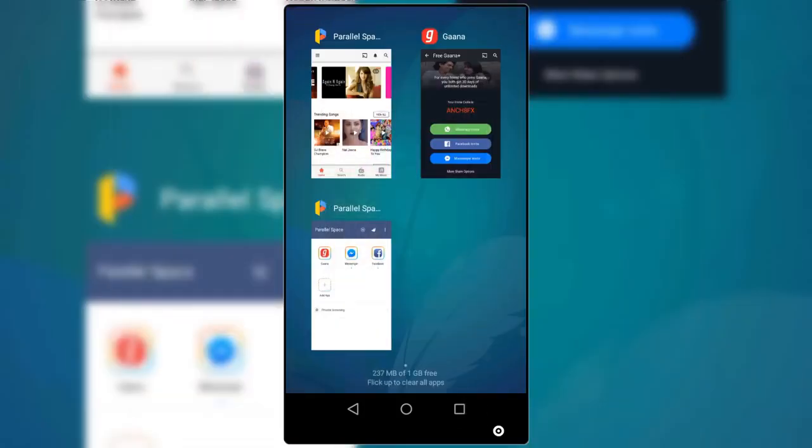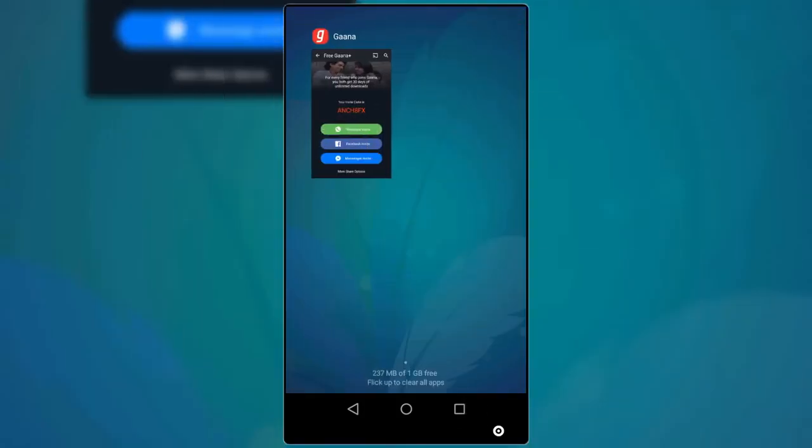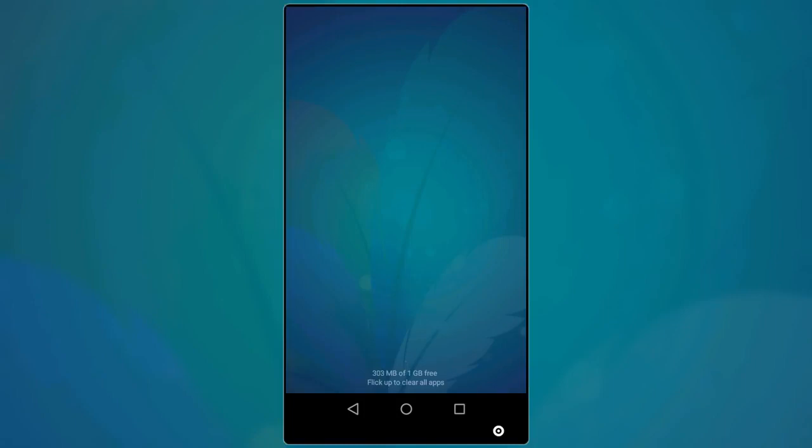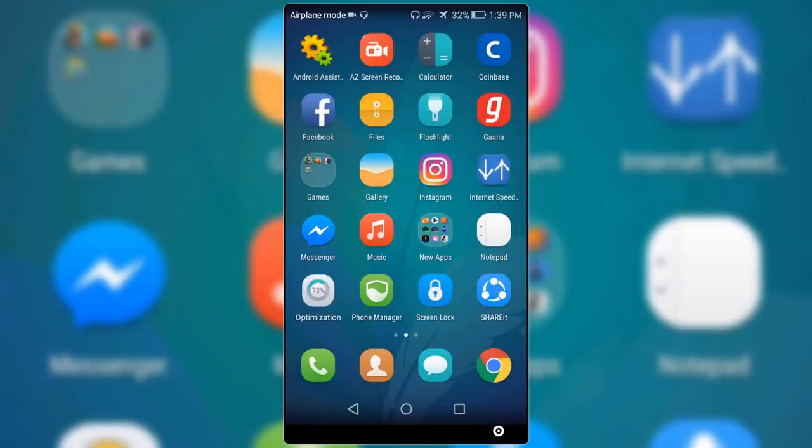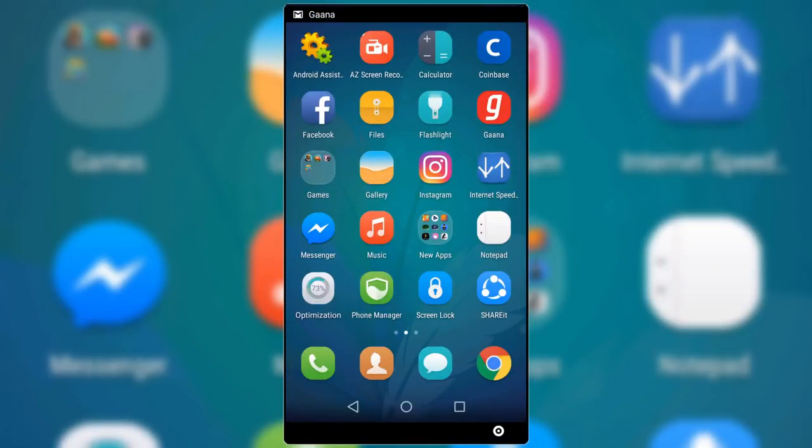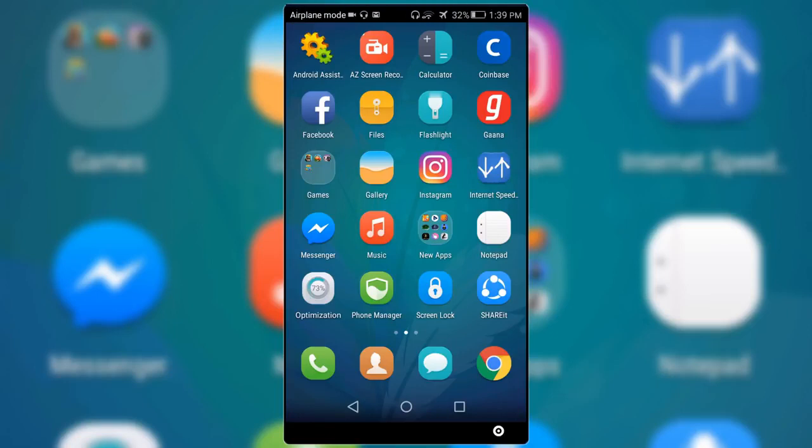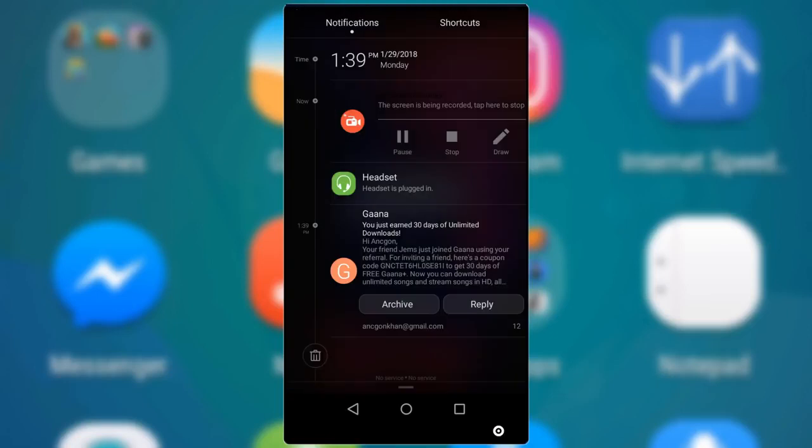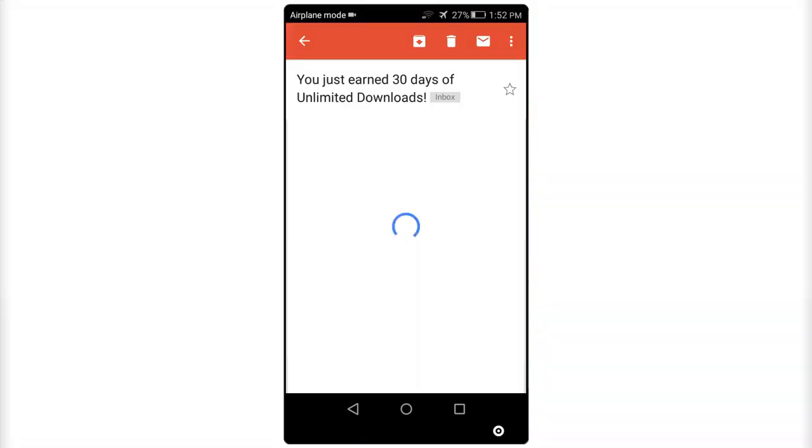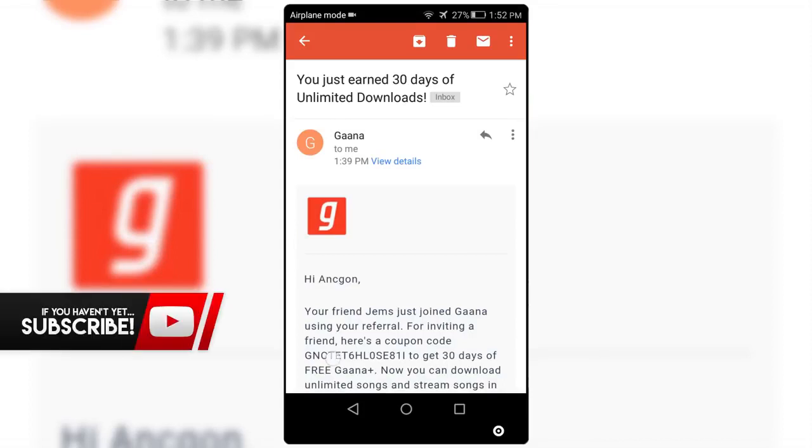Now exit the Gaana clone app and wait for an email on your real account. Okay, so as you guys can see I just got a mail. Open it up and as you guys can see, Gaana has sent me a coupon code for 30 days for joining a friend with my invite code.